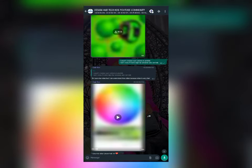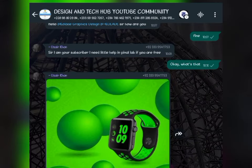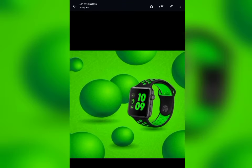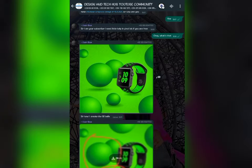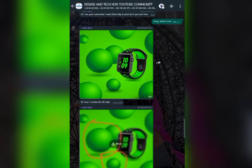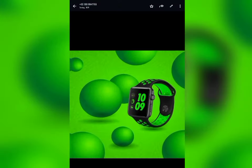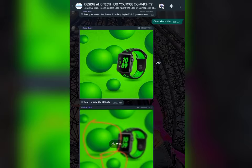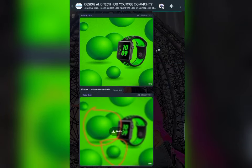This afternoon one of my YouTube community members gave me a subscriber from the Design and Tech YouTube channel, asking how this 3D circle you can see on the screen can be created with Pixel app. I watched the video, understood how it can be done, and decided to make a detailed video on how it can be created using Pixel app and sharing it on this platform.